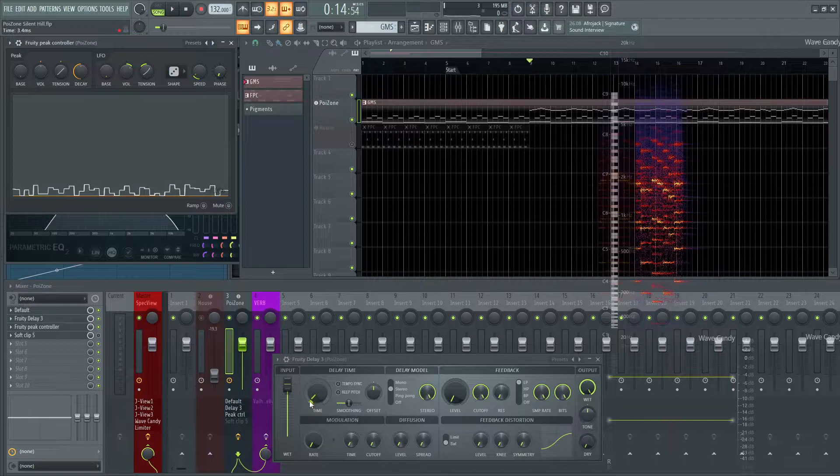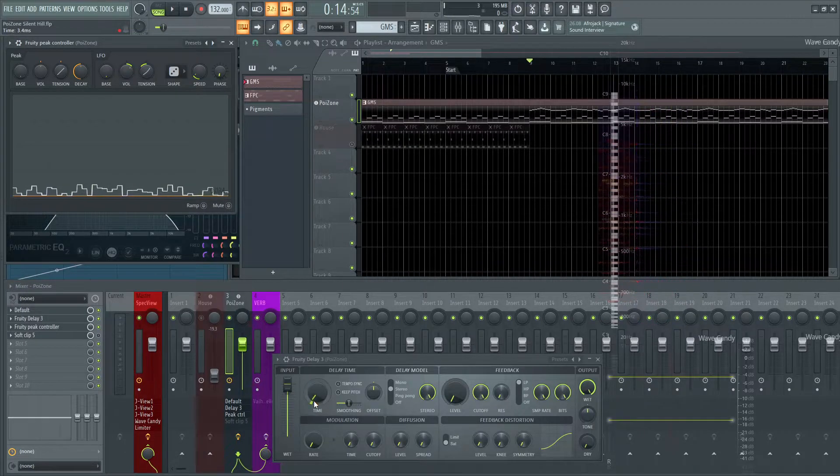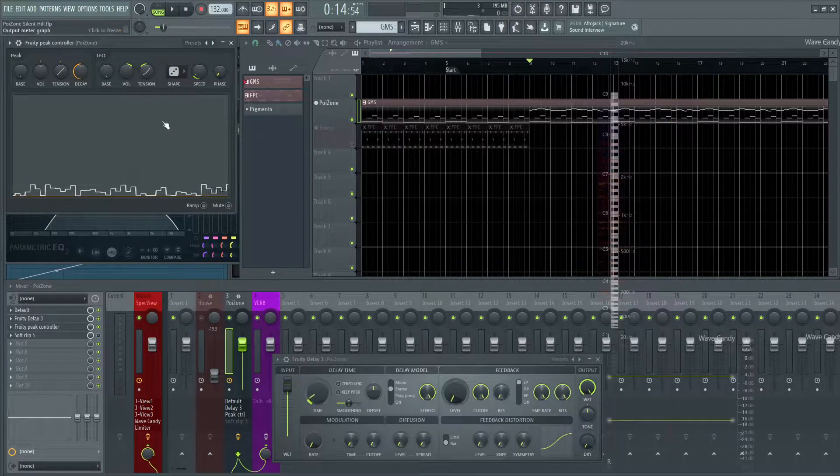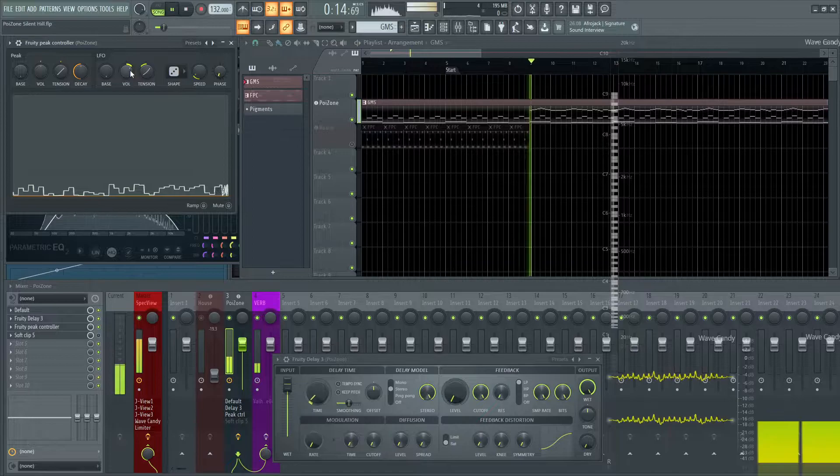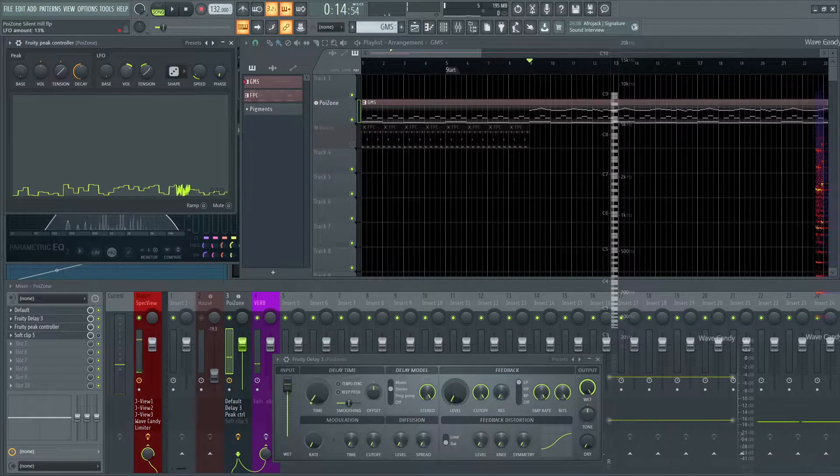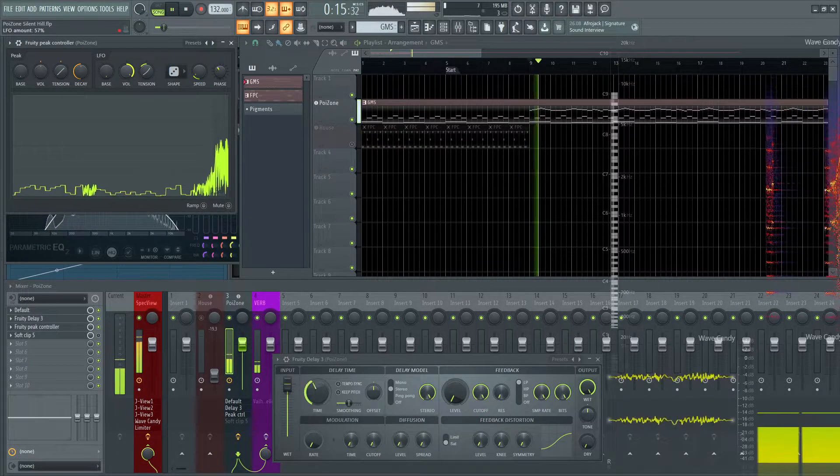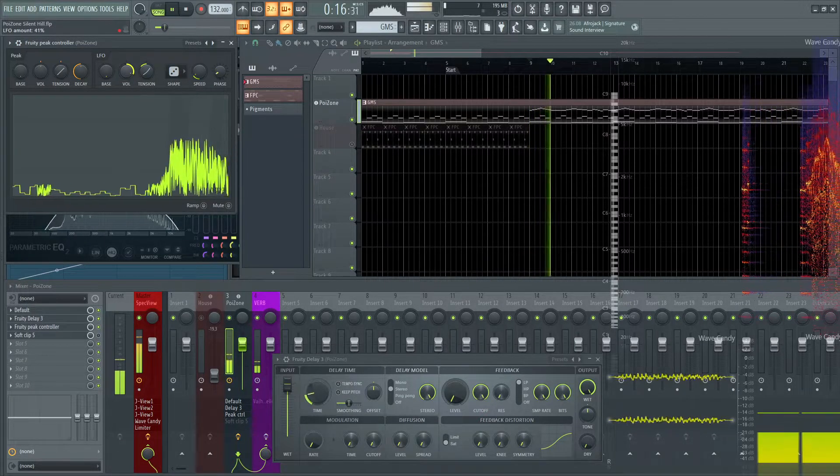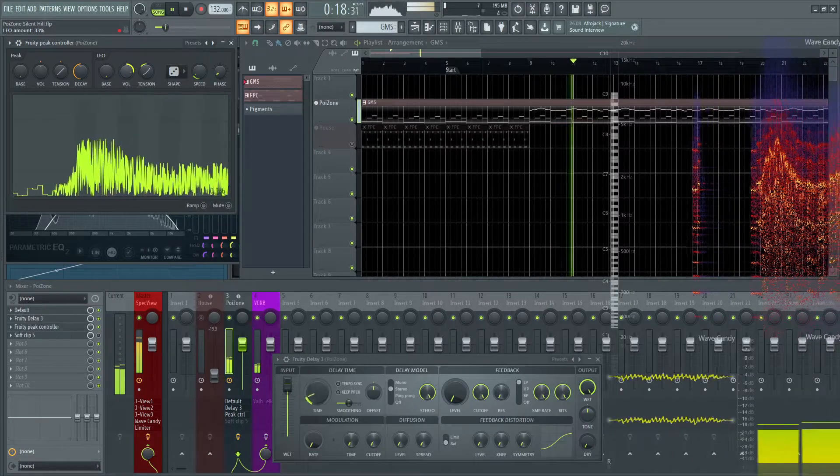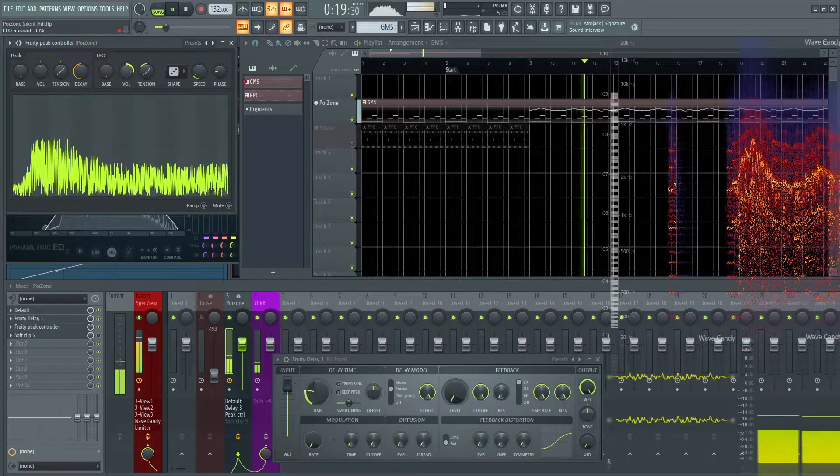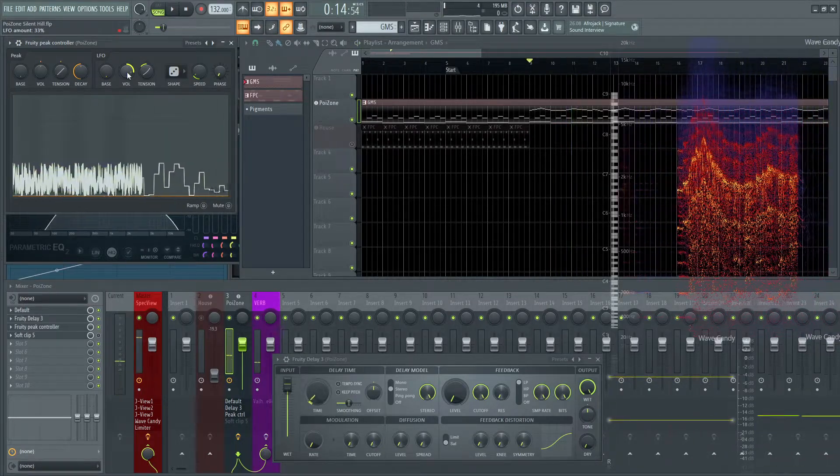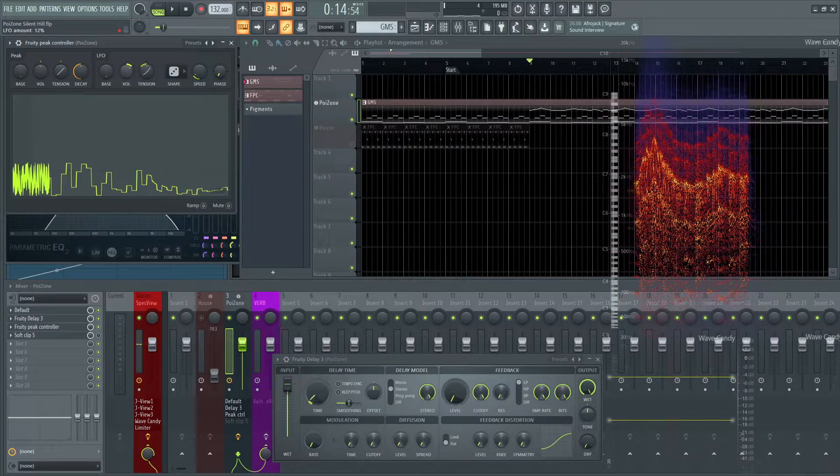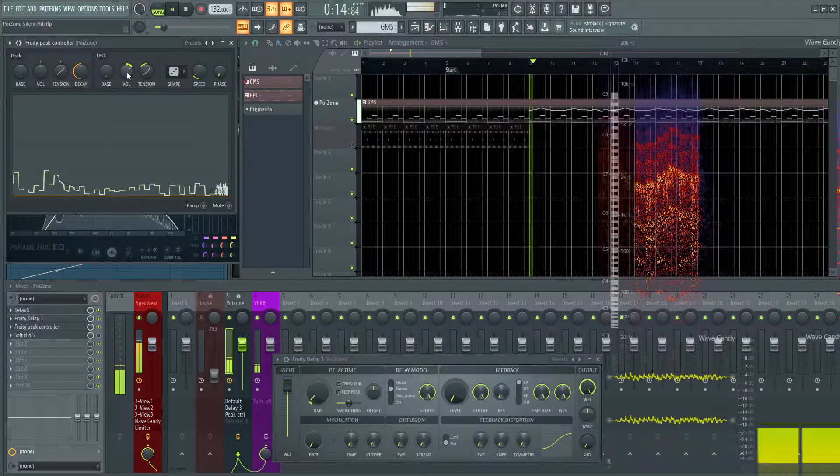But if we want more and make it exaggerated, it'd be sounding like this. So this is at about 13%. So obviously, it's very exaggerated and kind of breaks the sound. So just a little bit of that is to taste. So keep that in mind.